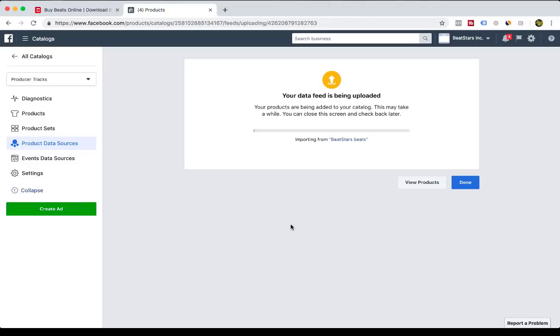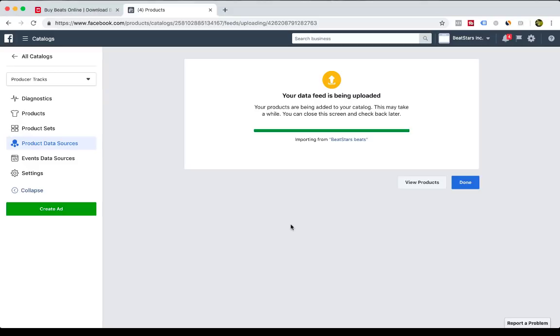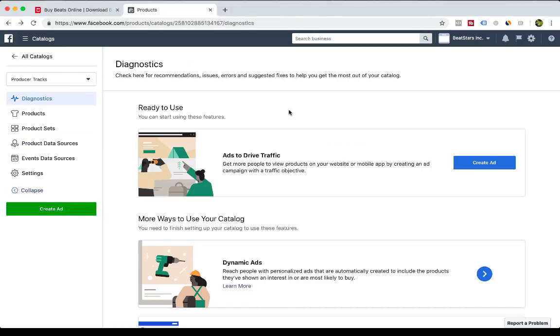Then Facebook will communicate with our servers and import all of your catalog of tracks into your Facebook catalog. Some really cool things that you can do with your Facebook catalog that we'll cover in another video. So once your Facebook catalog has done imported all of your tracks and beats, click Done.